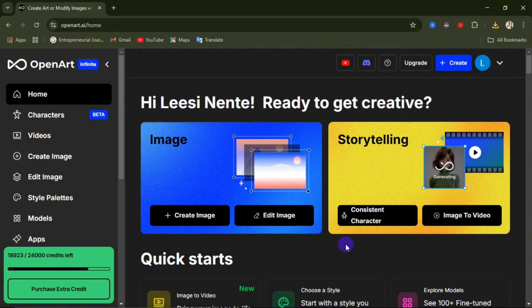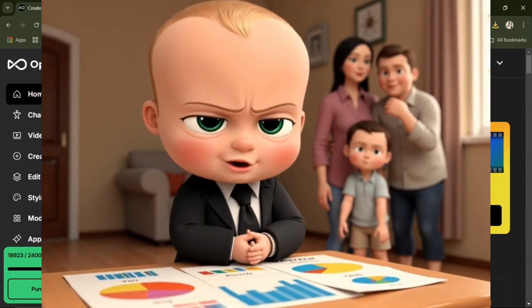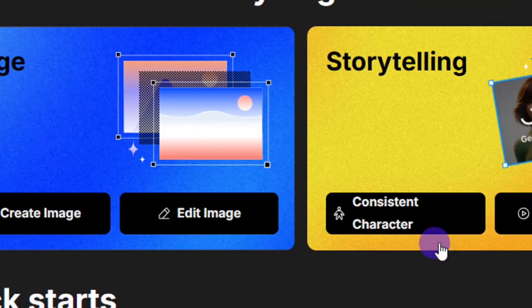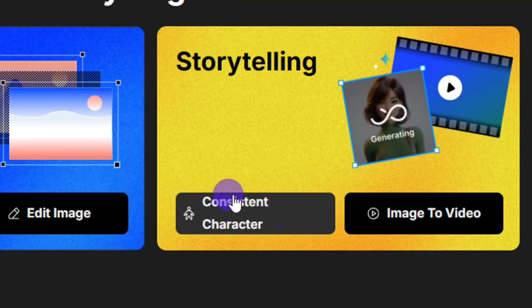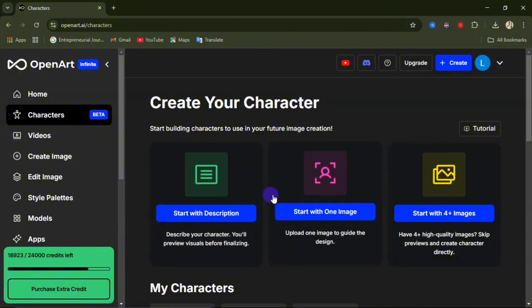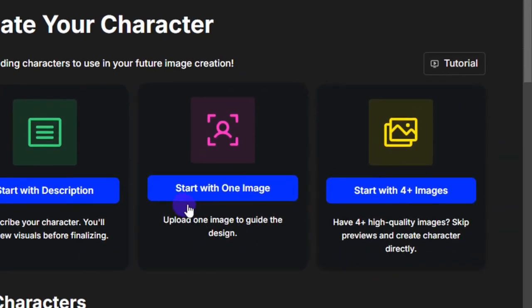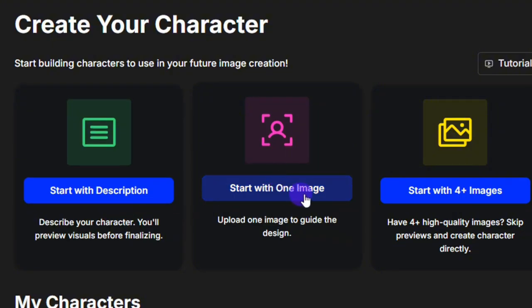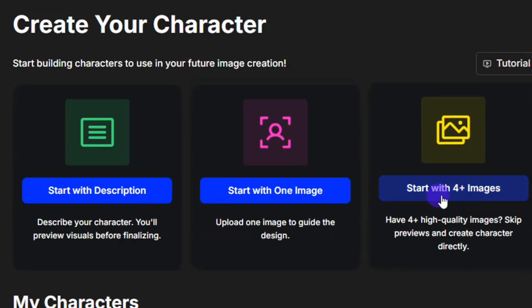Now let's talk about how to use the consistent character feature and the image-to-video feature on this website. These videos were created using both features. To use consistent character, come to the website and click on 'Consistent Character.' You have three options: start with description, start with one image — where you upload one image to guide the design — or start with four images if you have four quality images to use.